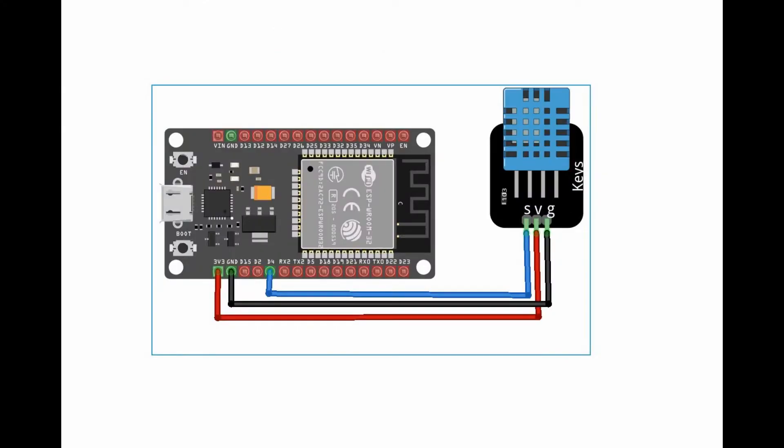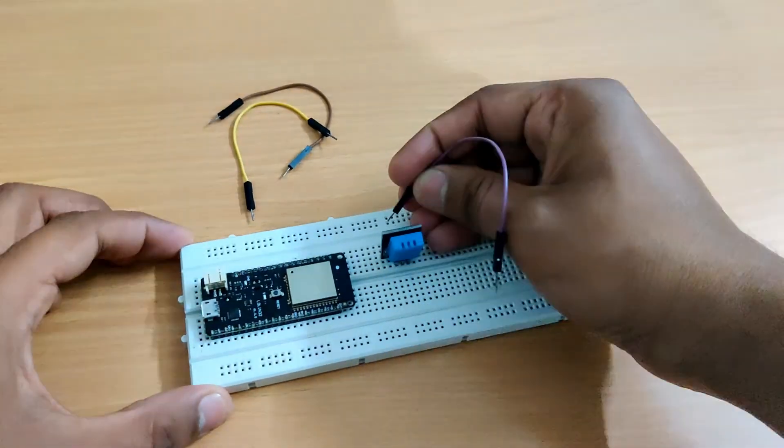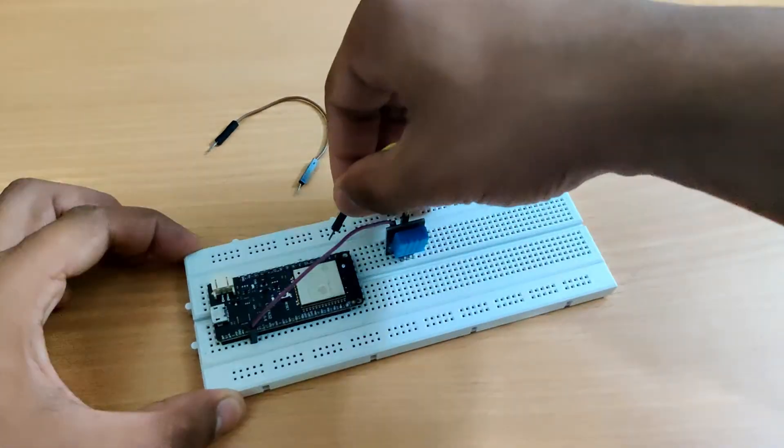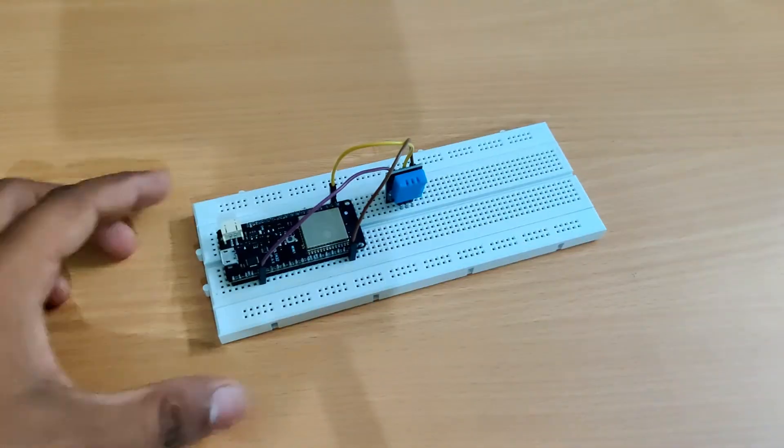now let's talk about circuit. So we need to connect DHT11 signal pin to pin 4 of ESP32. And VCC pin of DHT11 to 3v3 pin of ESP32. And ground pin of DHT11 you can connect to ground pin of ESP32. So we connected our DHT11 with ESP32 as you can see.